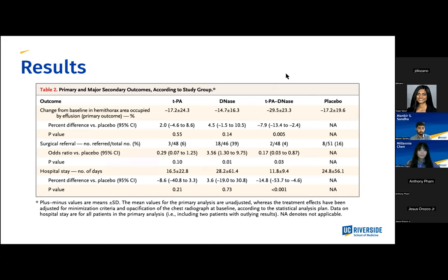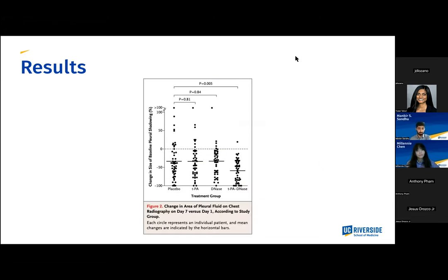Figure two shows on the Y axis the change in size of baseline pleural shadowing in percent, and on the X axis the treatment group — double placebo, TPA only, DNase only, and combined TPA-DNase therapy. You can see at the top of the figure, with P value of 0.005, there was statistical significance in the TPA-DNase group, whereas in DNase only and TPA only there was no statistical significance. Each circle represents an individual patient and the mean changes are indicated by the horizontal bars. Table three shows that adverse events, both serious and non-serious, were evenly distributed across the trial groups, with serious adverse events P value calculated by Fisher's exact test and non-serious by Chi-square test.